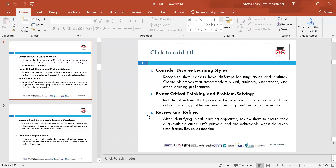Foster critical thinking and problem solving — include objectives that promote higher-order thinking skills such as critical thinking, problem solving and analytical skills. Make sure learners are able to research as well. After identifying the learning objectives, make sure they are achievable and if changes are needed, make them as you go, to ensure you remain in line with the curriculum activities and achieve them within a set timeframe.